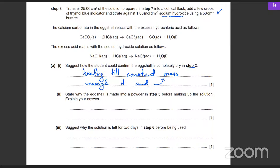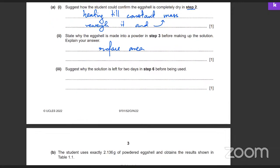State why the eggshell is made into a powder in step three before the reaction. Why do you crush it into a powder? To increase the surface area so the reaction happens faster. That's why the solution is also left for two days in step six — to ensure that the reaction is complete, so that all the eggshell has dissolved.